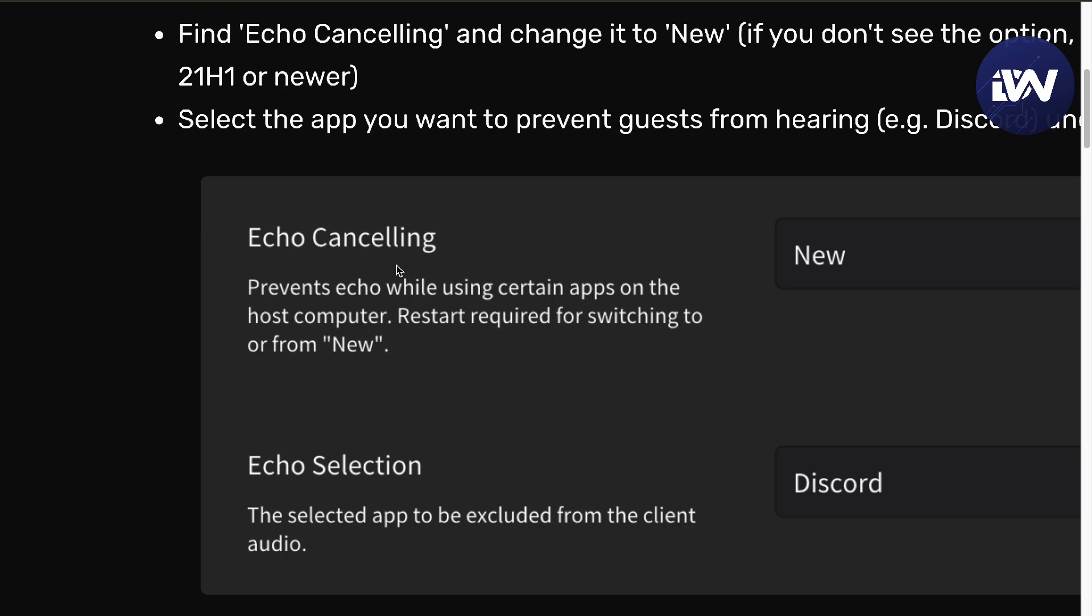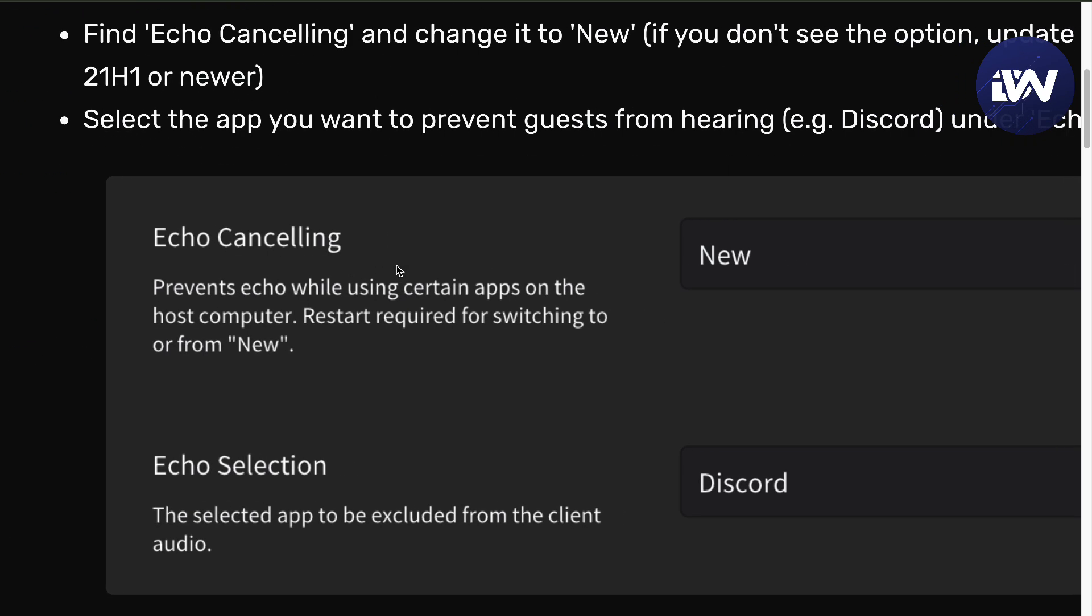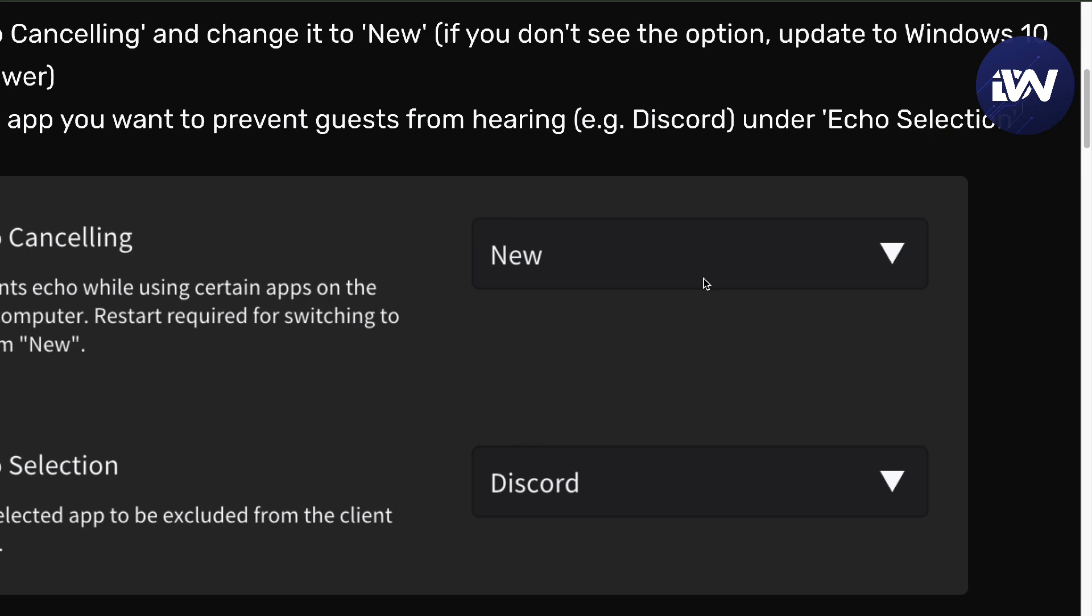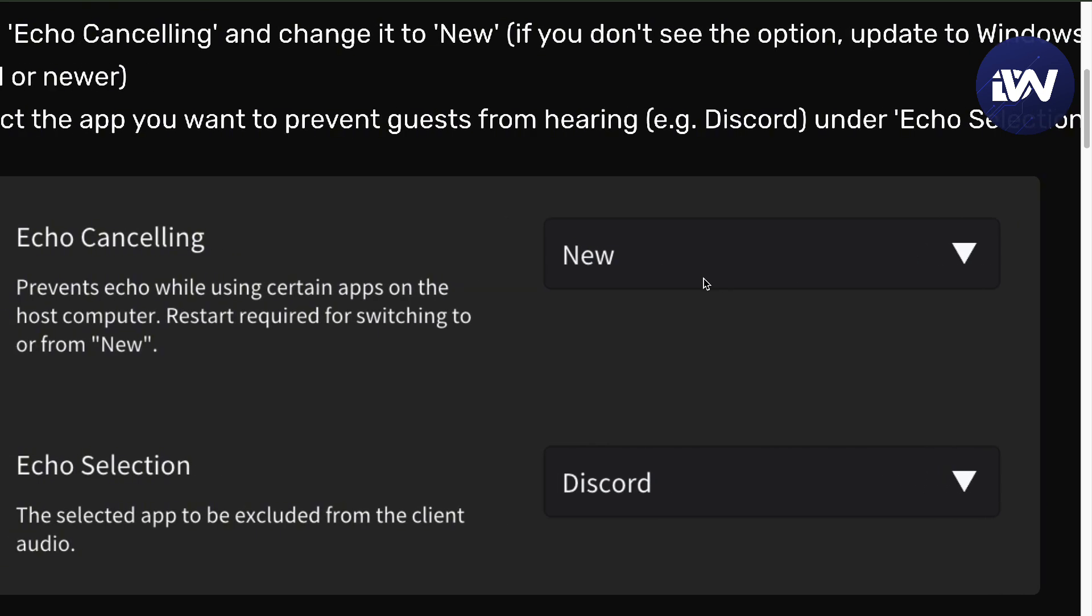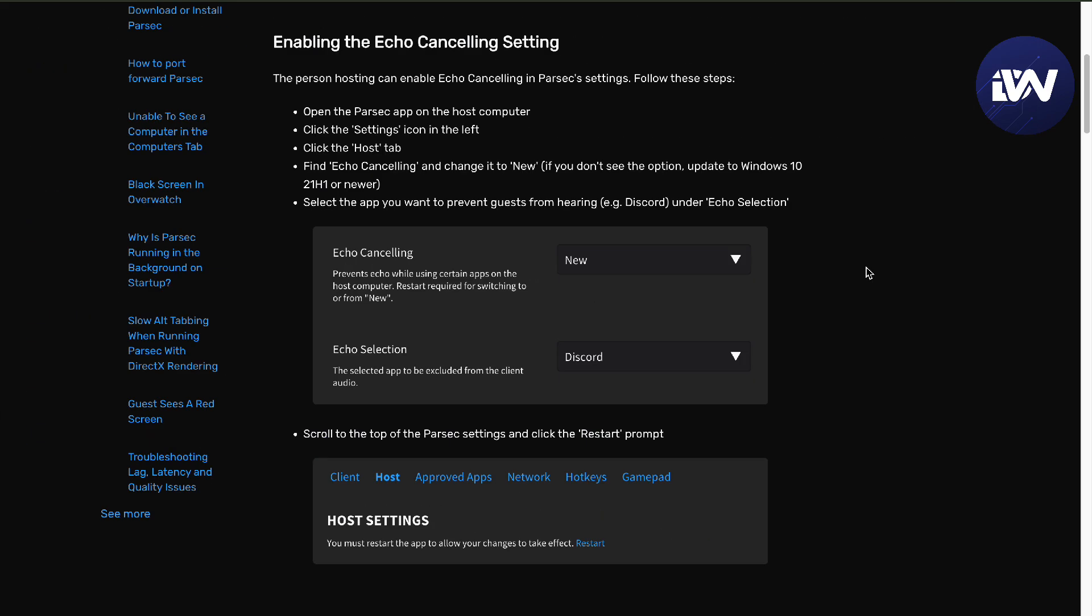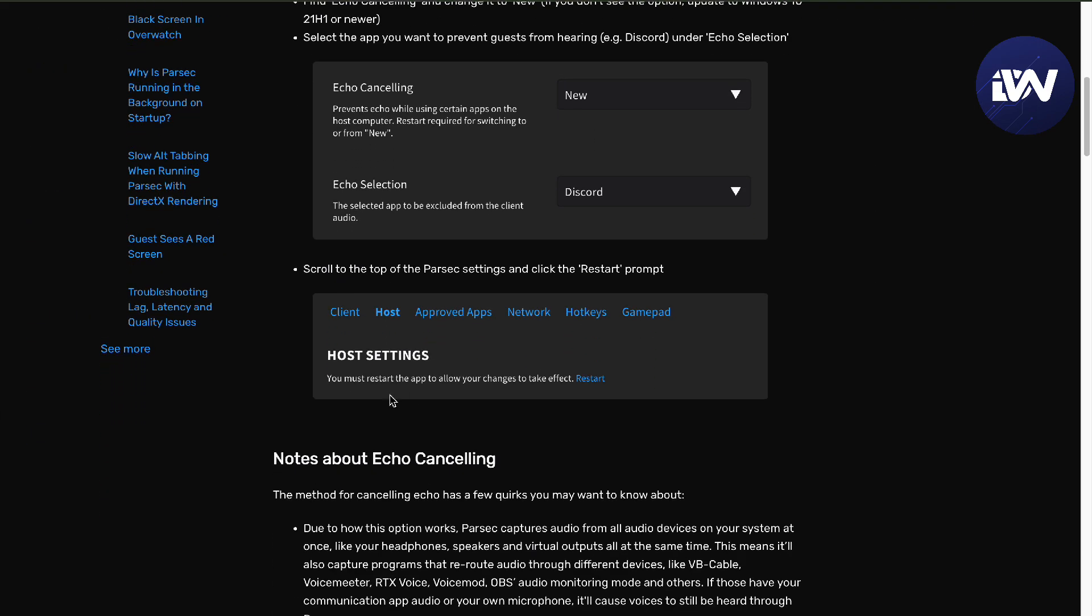As you can see, the Echo Cancelling. If you want to select the app that you want to prevent guests from hearing, you can do so with the Echo Cancelling. And then with the Echo Selection, you can select the certain one that you want.